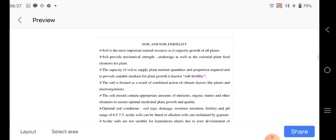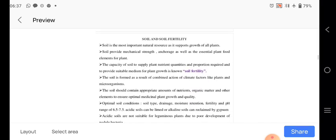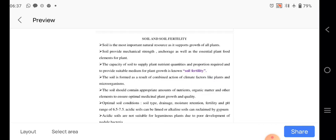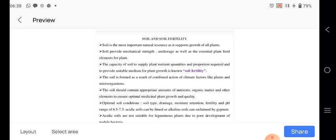One important factor is the soil and the soil fertility. Soil is most important as a natural source to support the growth of the plant. While soil provides the mechanical strength, it encourages as well the essential plant food elements for the plants. The capacity of soil to supply plant nutrient quantities and proportion required and it provides the medium for the plant growth, that is soil fertility.